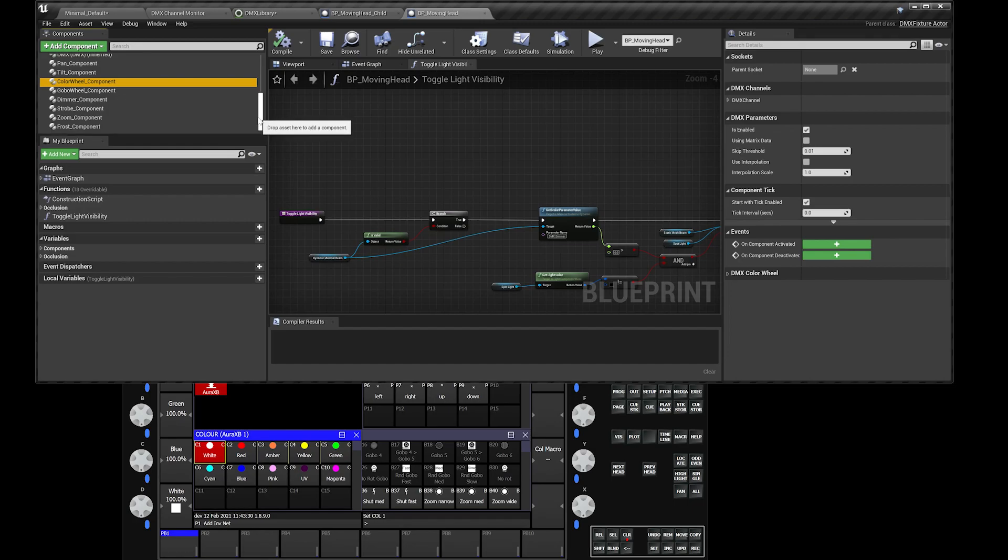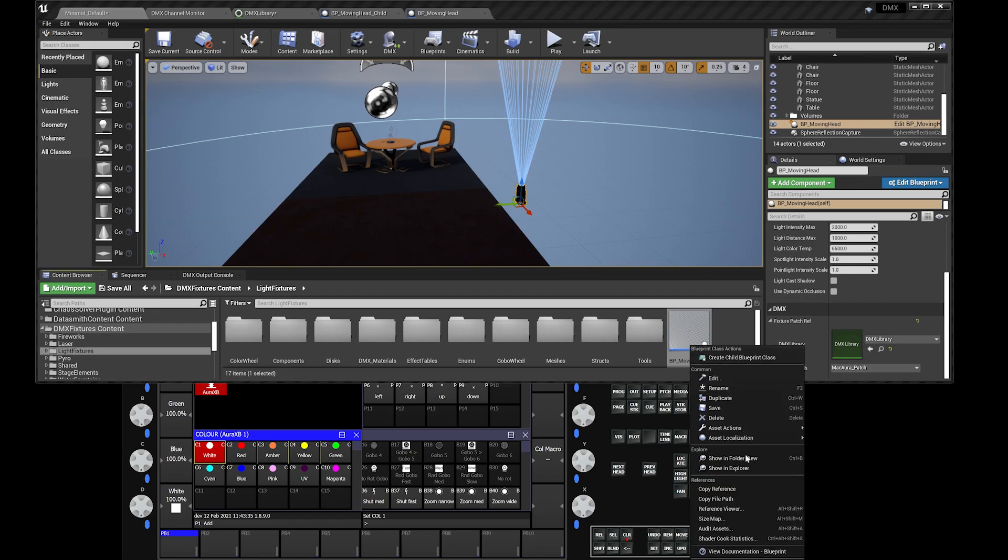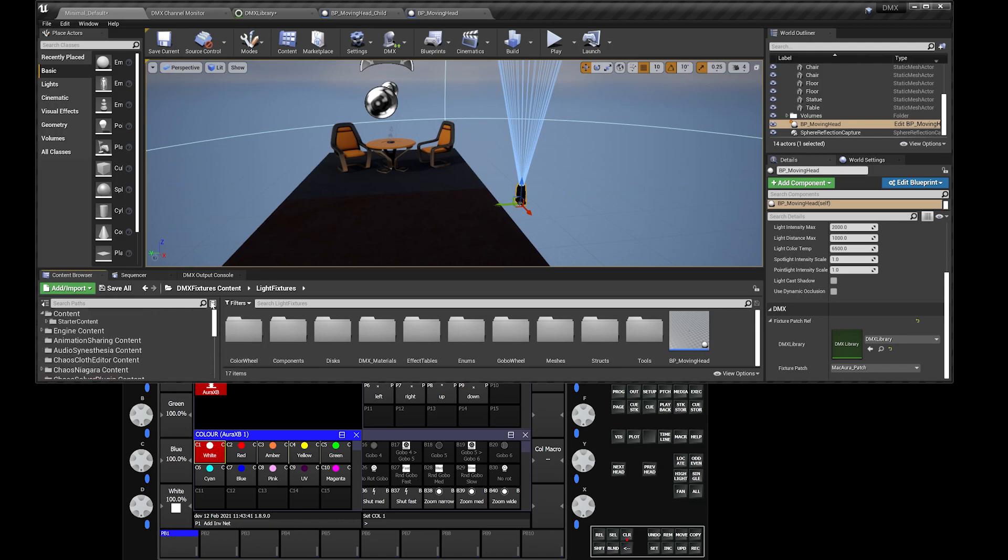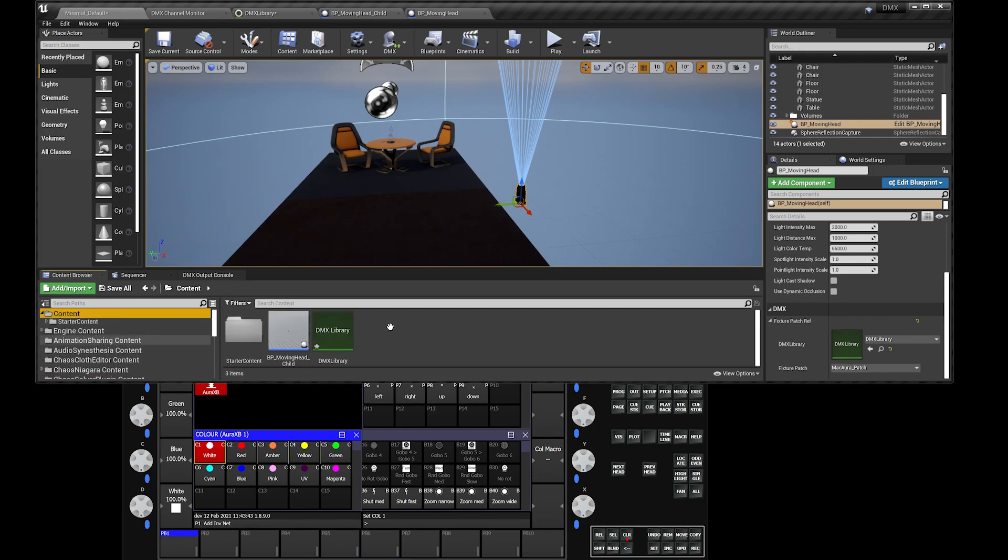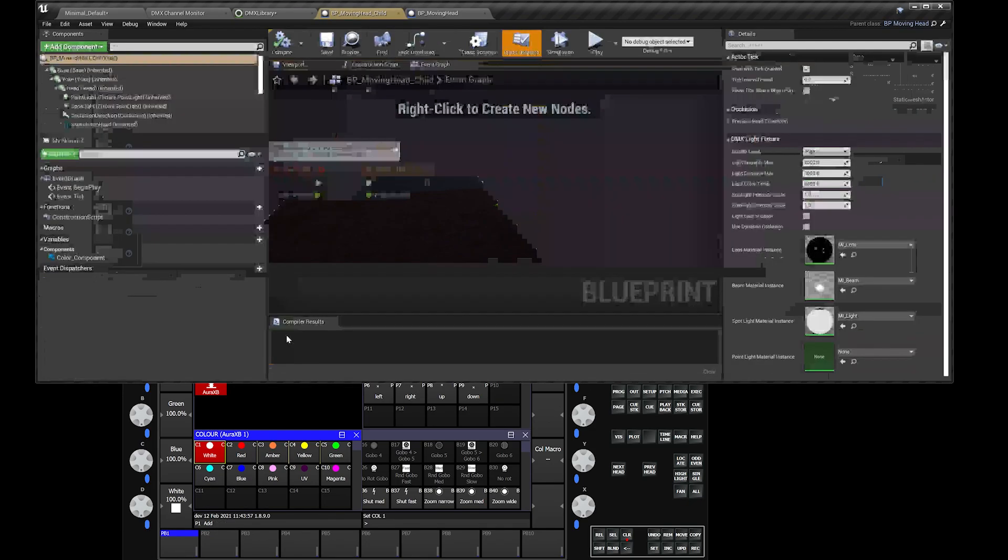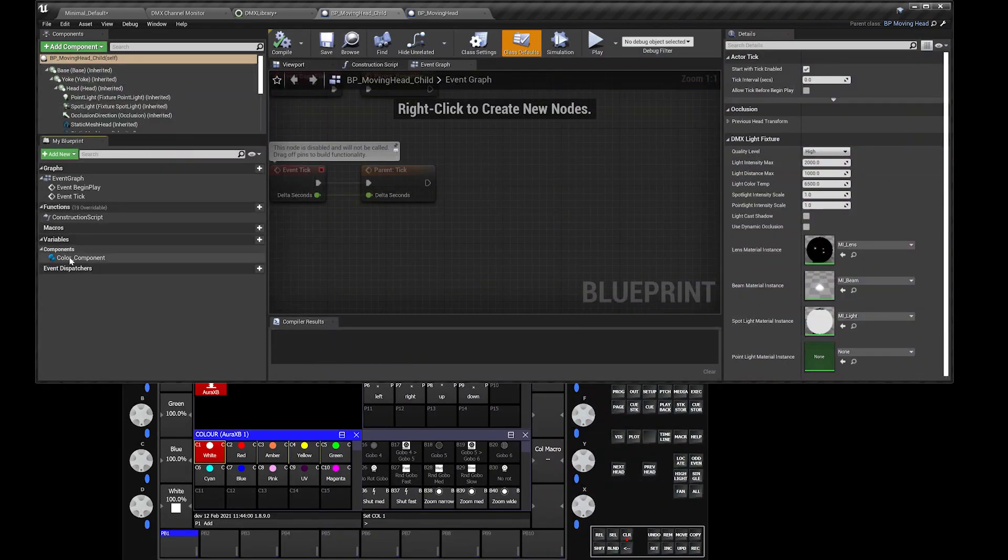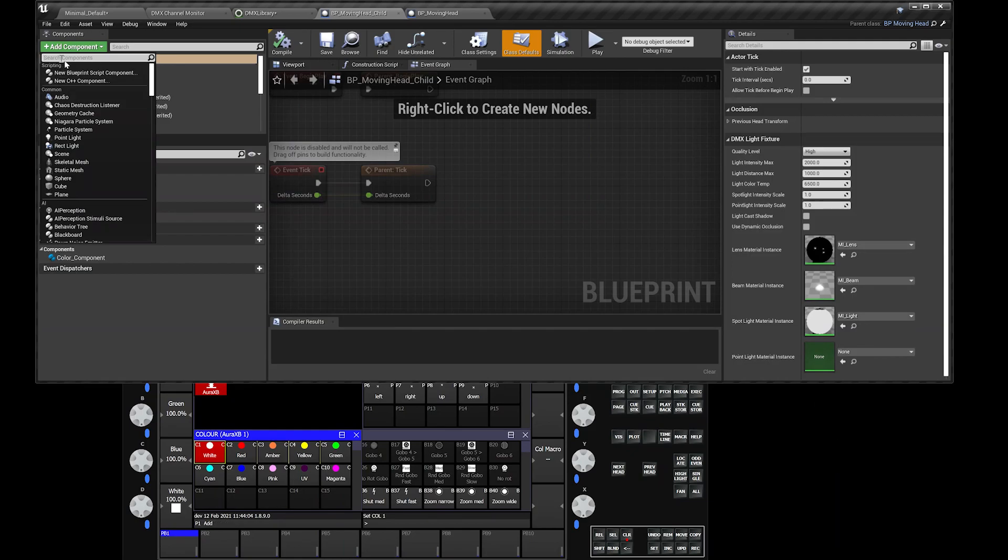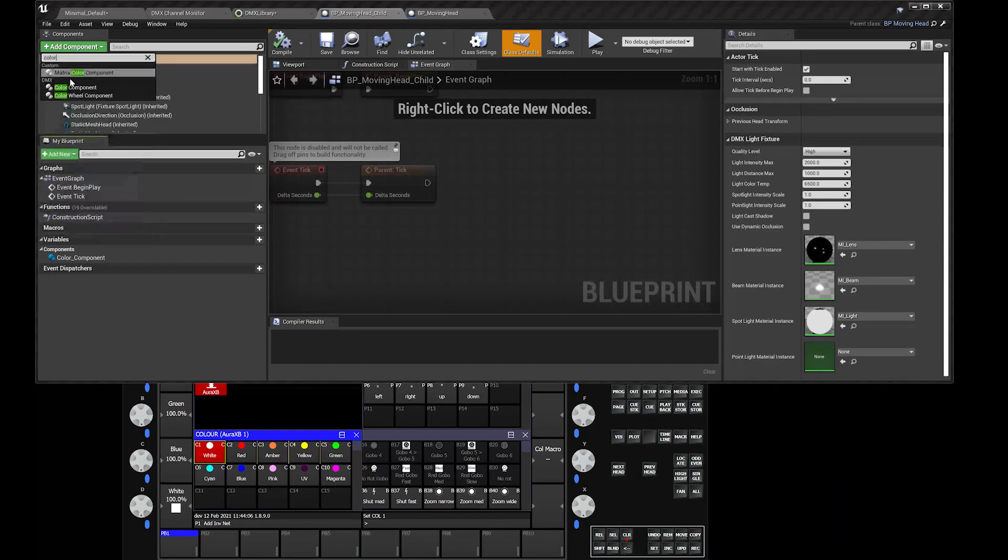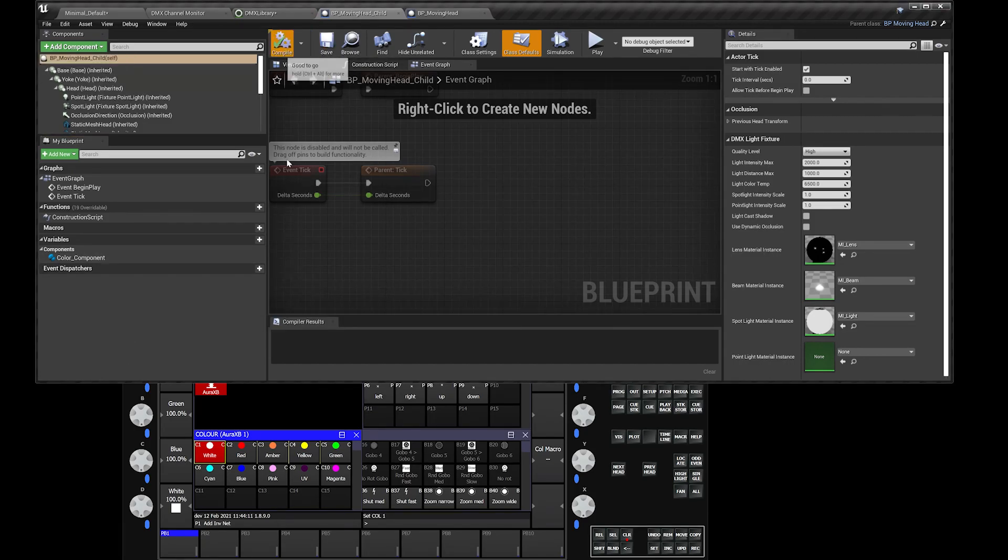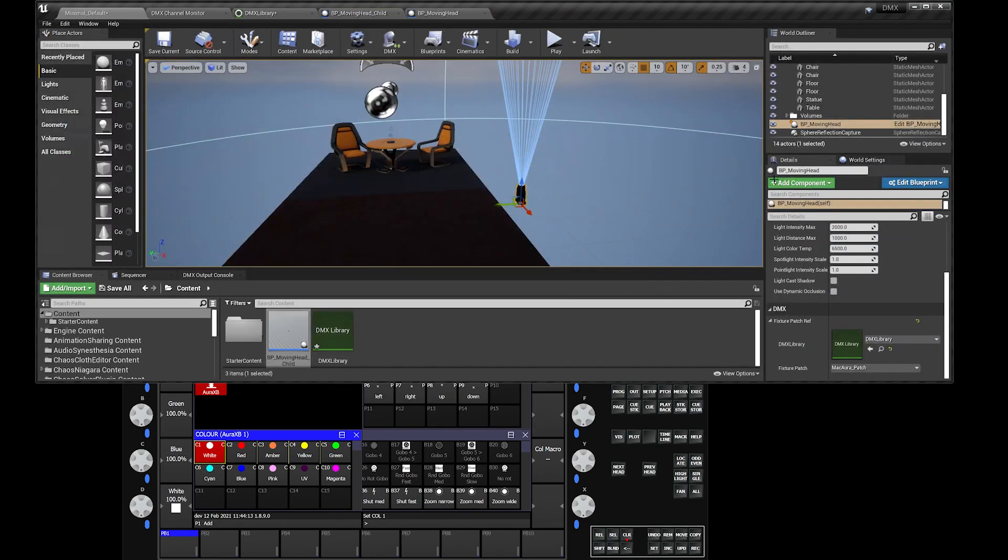In order to do that, you right-click on this blueprint moving head and create a child. I already created a child, actually. If you go to the content, blueprint moving head child. I moved that child from that section into my root folder here. Open this guy up. All I had to do was add a color component. You could go to add component, color. That will just populate that. Make sure to save, compile, go over here.